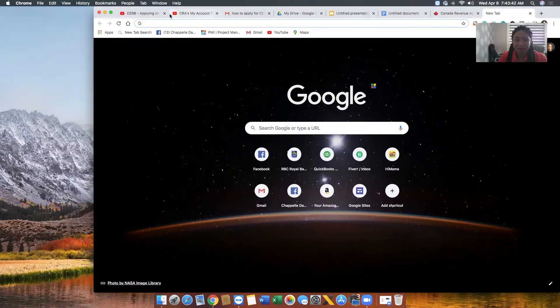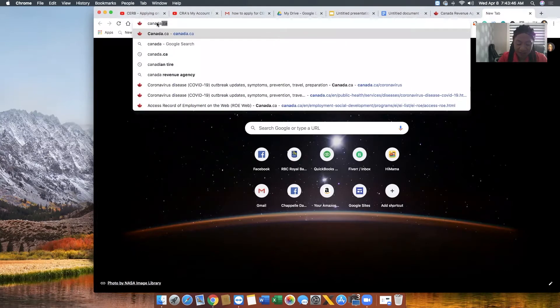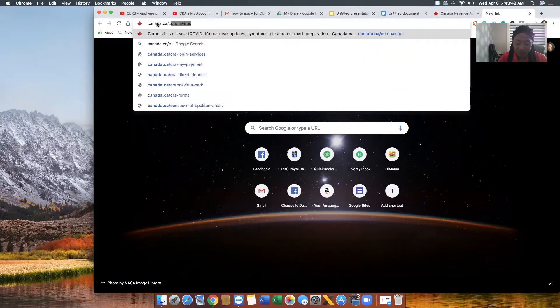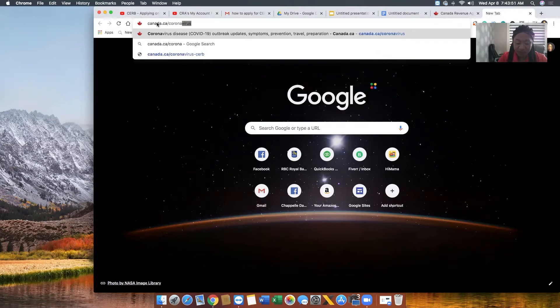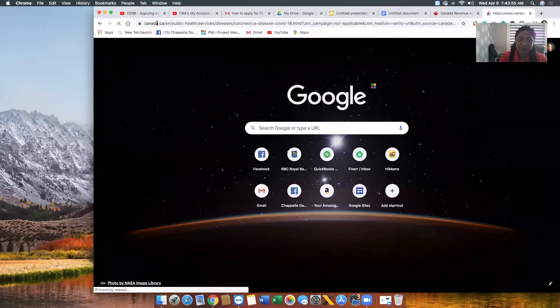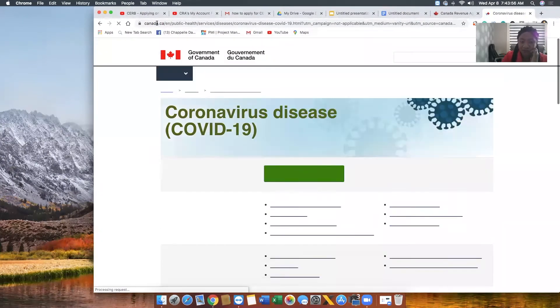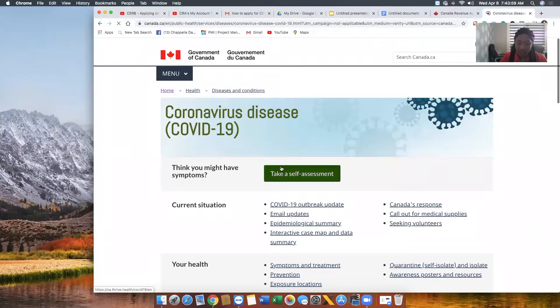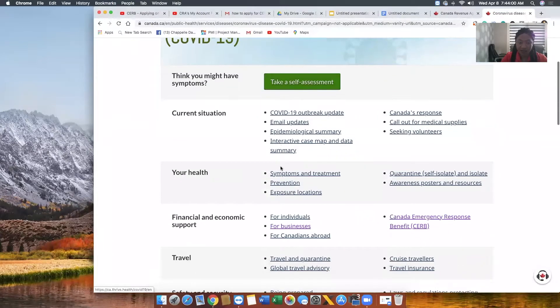Come with me where I show you step by step how you can apply for your CERB. In the search field, we are going to type in canada.ca/corona and then click Enter.